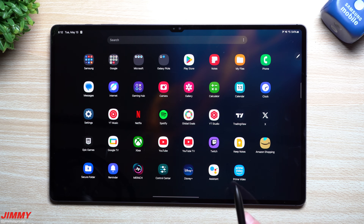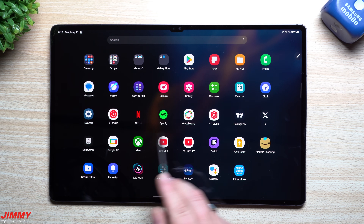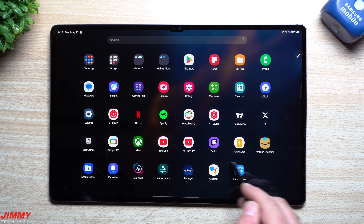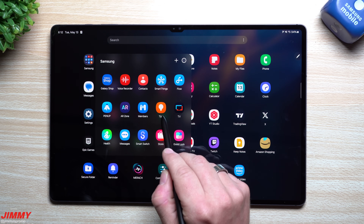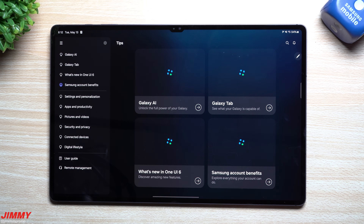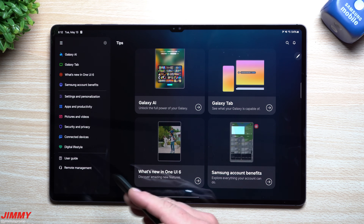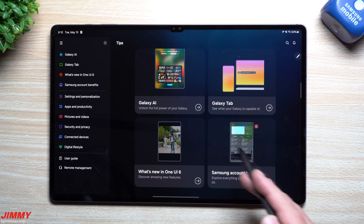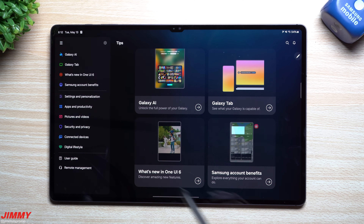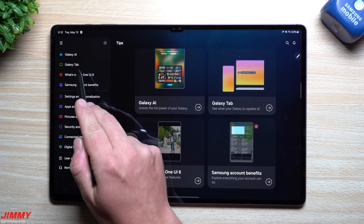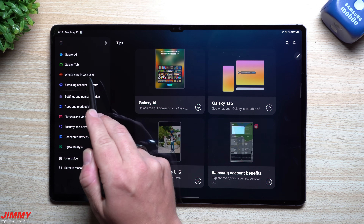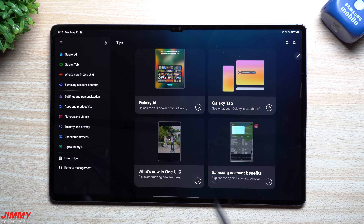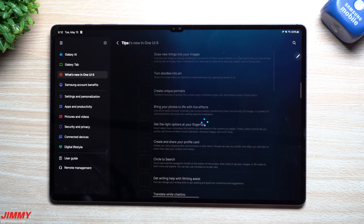After this update, there's an application called Tips that should be on your screen. It's from Samsung and it gives you all the details of what you can learn and what your tablet can do — dealing with Galaxy AI, anything with the Galaxy Tab itself. Soon it will actually say Samsung One UI 7, so you can see what's new.